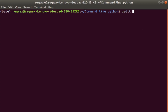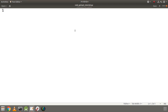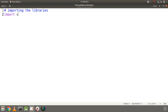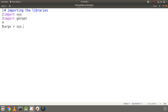We are in the directory command_line_python. Let's create our file getopt_tutorial.py. Let's start by importing the libraries. First I will import the sys library and then I will import the getopt library. After that I will only take the arguments except the file name.